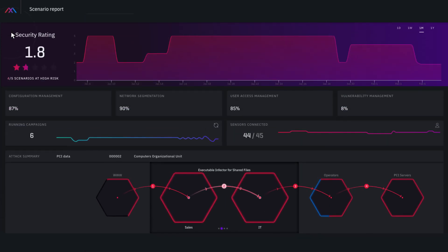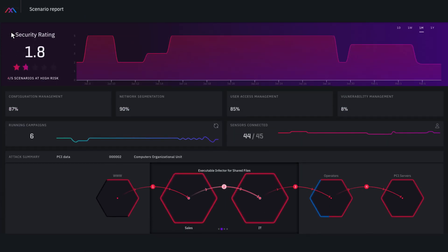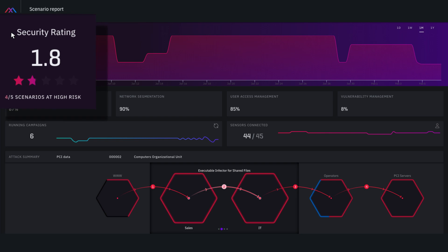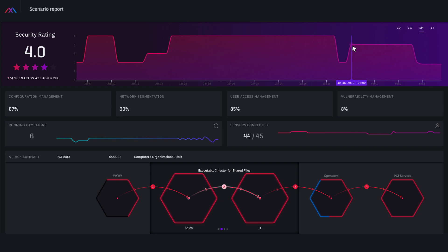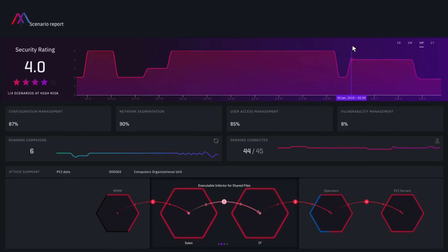An overview of the entire organization's security status can be seen on the dashboard, including the current security rating, which shows how many attack scenarios managed to compromise the critical assets. You can see that due to IT changes over time, the security rating dropped and then increased again as a result of the fixes that were implemented.